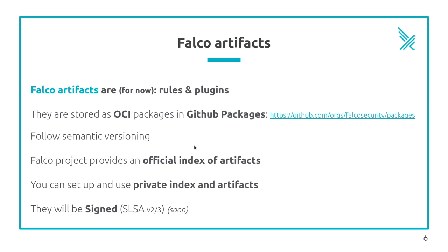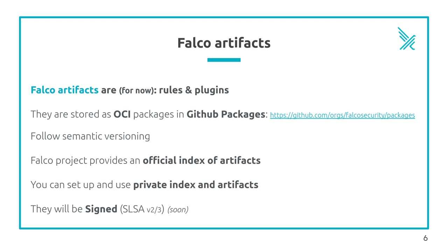Falco artifacts follow semantic versioning. We'll see it's useful to track the versions we want to install and follow. The project provides an official index listing the default Falco rules and the plugins maintained by the Falco maintainers. You can of course set up your own private index and artifacts. All packages will be soon signed following the SLSA framework criteria to ensure supply chain security.